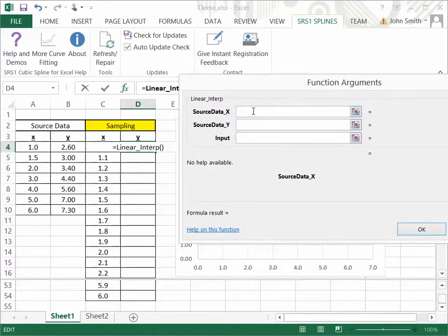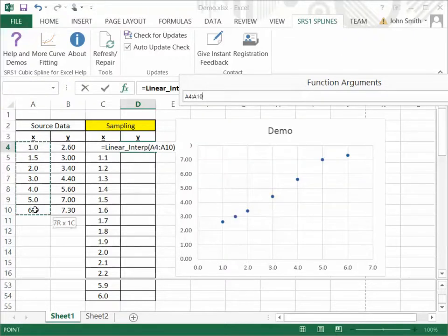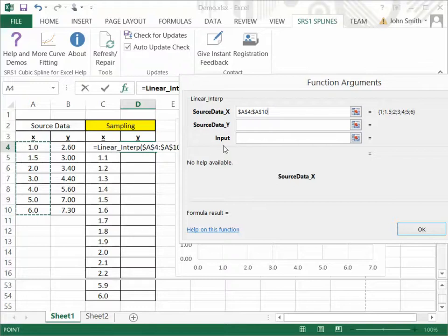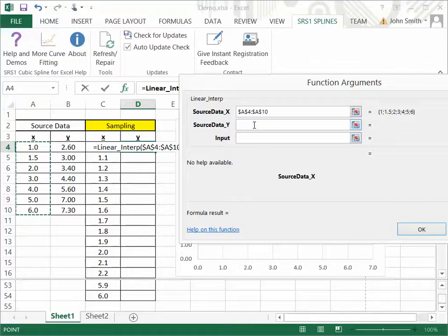It asks for the source x and y data, so I'm going to go and select that. Now, I'm going to hit F4 after I choose my x values, my source x values, because I want that to be an absolute reference. You notice that doing so adds the dollar signs there, so that when I copy the formula down into other cells, it always is going to be referring to the same source data.